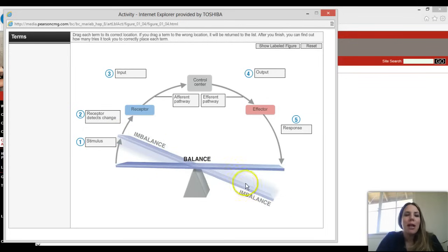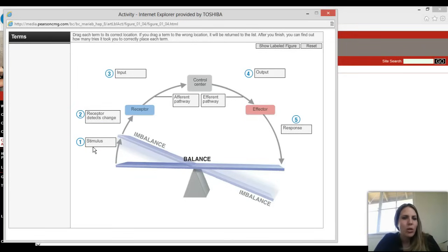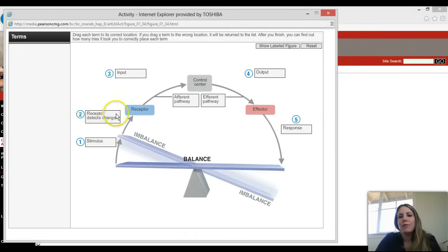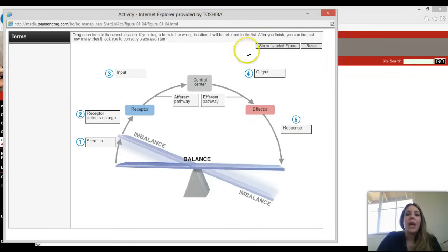Our bodies have thermostats constantly measuring the internal environment. Something changes — that is a stimulus. That stimulus is detected by a receptor, which is like our thermostat. For example, you get hot — that's your stimulus. You touch a hot stove — that's a stimulus. The receptor detects that change, and that is your input.